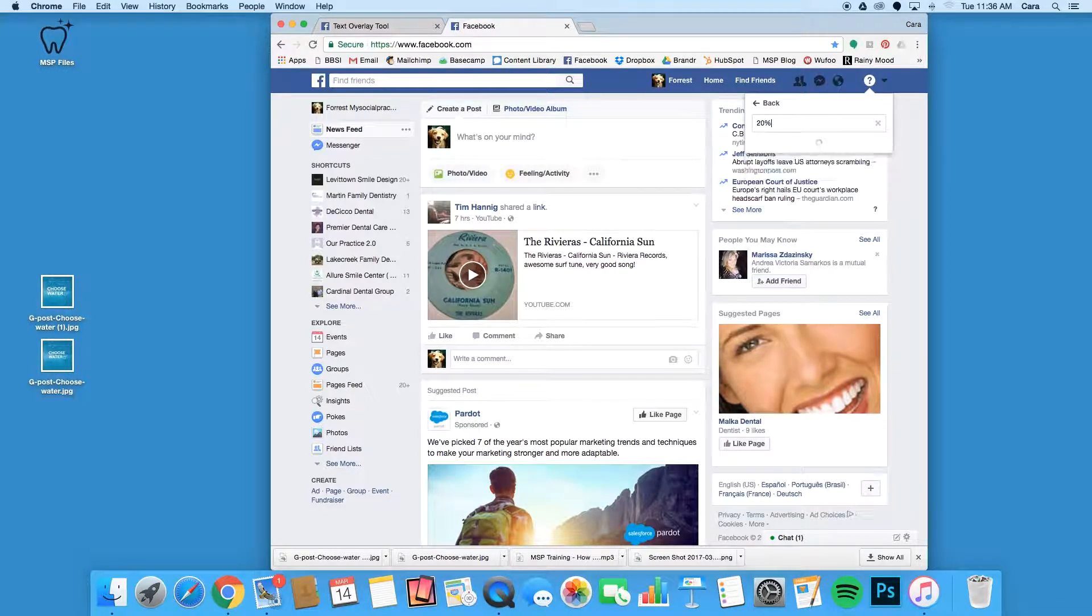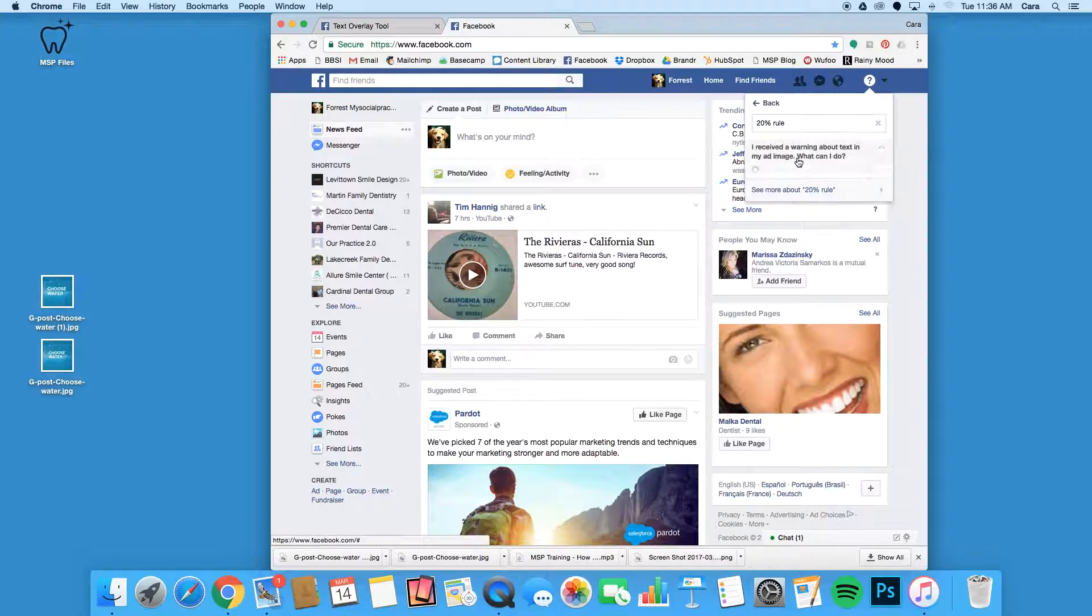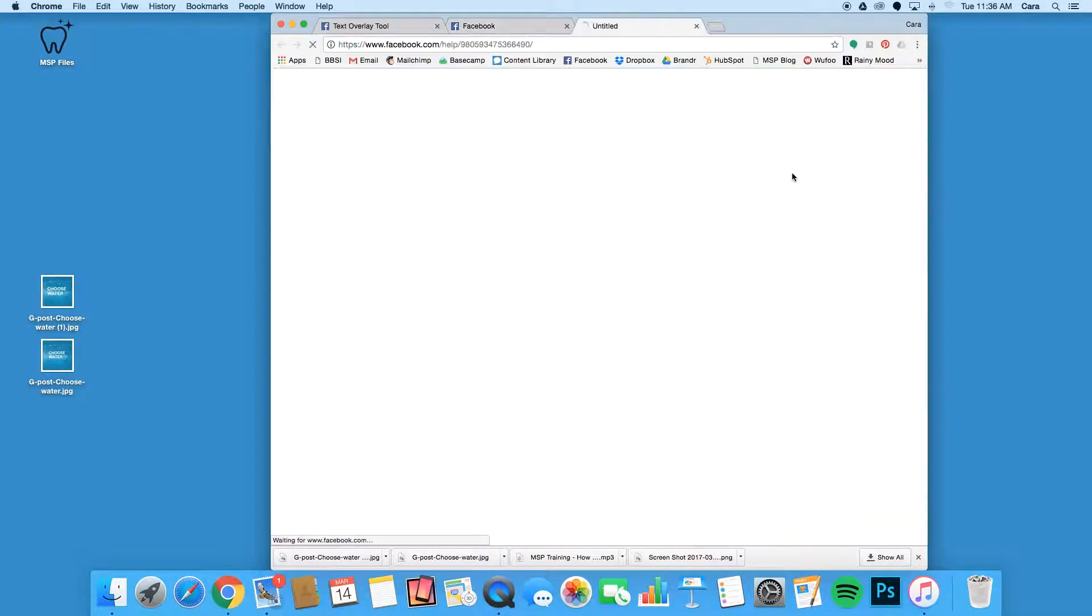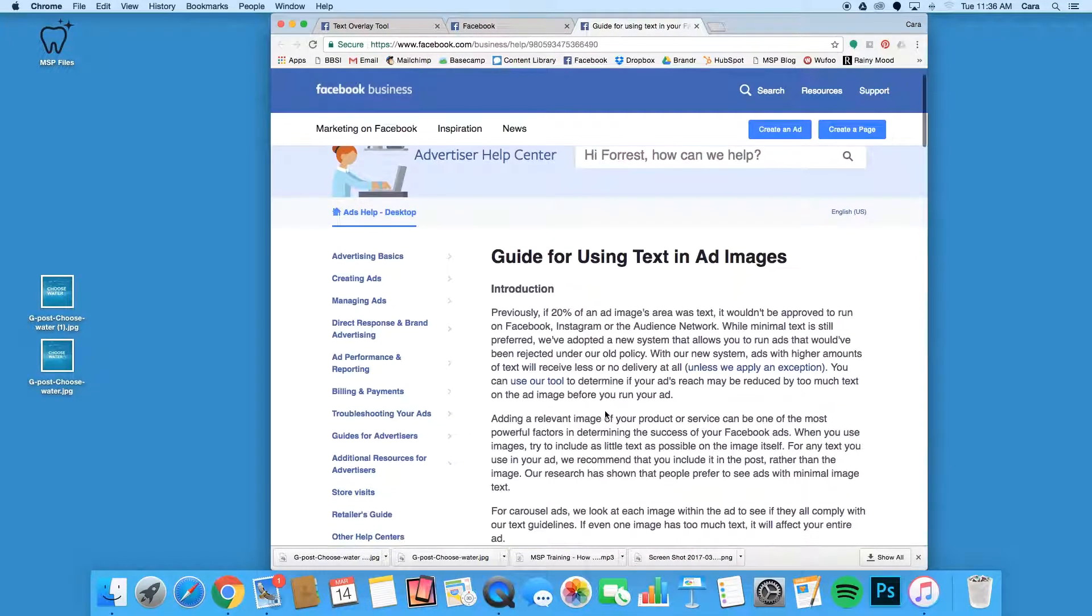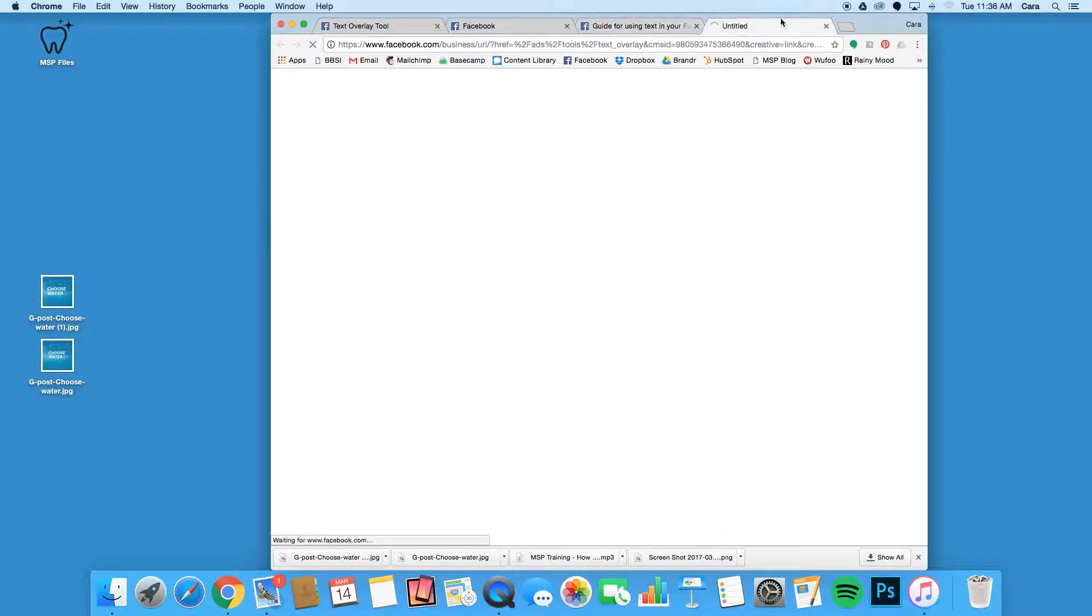You should see 'I received a warning about text in my ad image, what should I do?' Once you see it, click on it to learn more. In the second to last line of the first paragraph, you should see a Use Our Tool option. This will also take you to where you need to go.